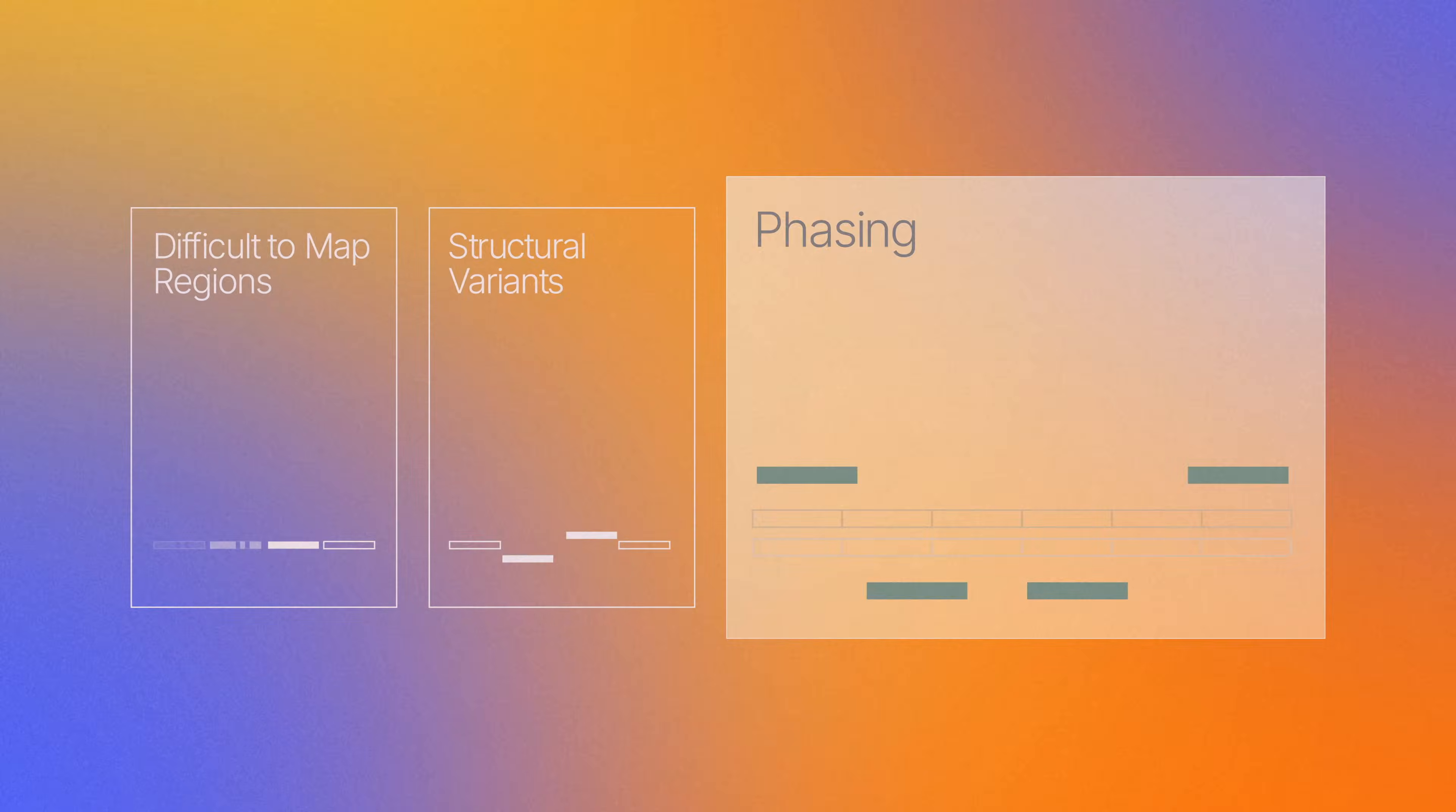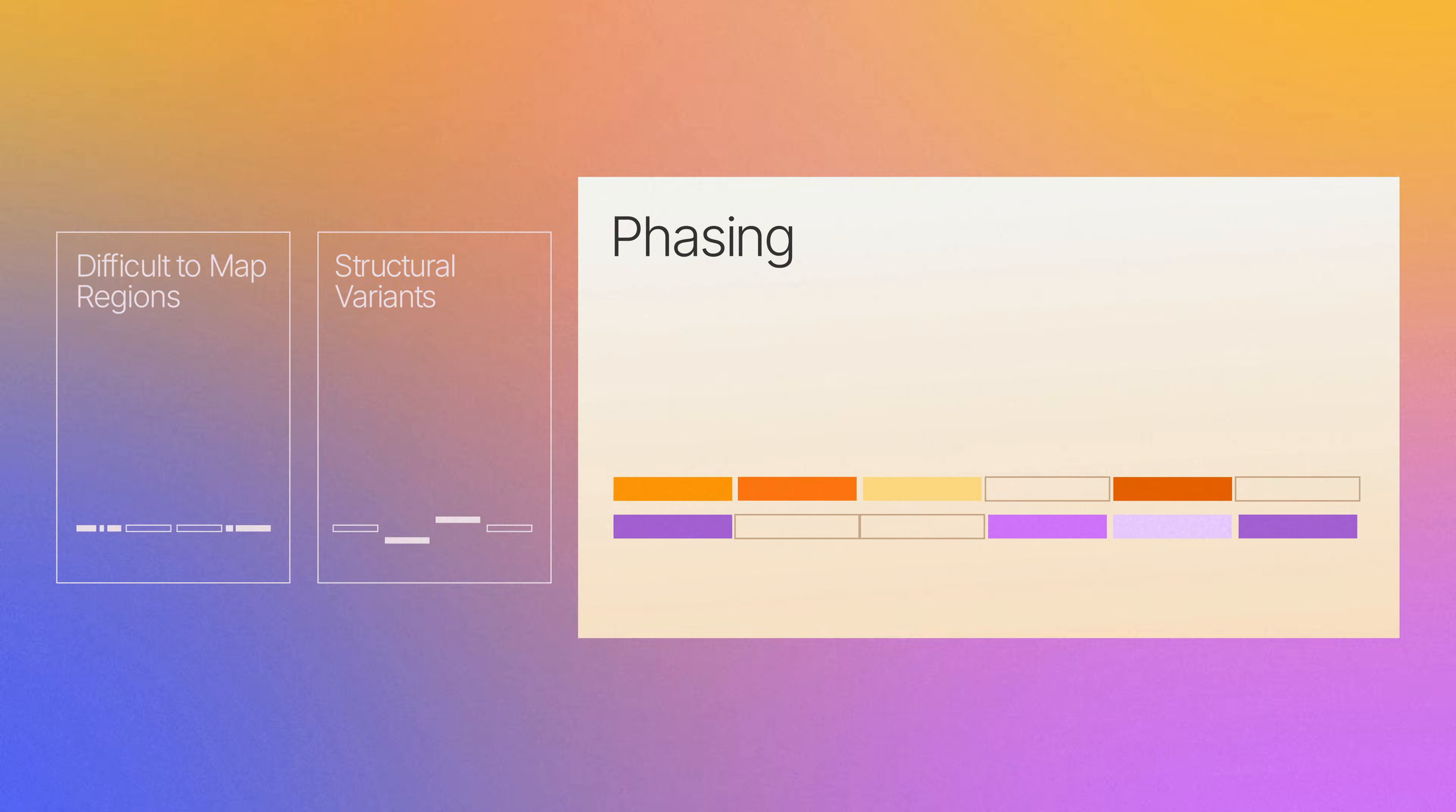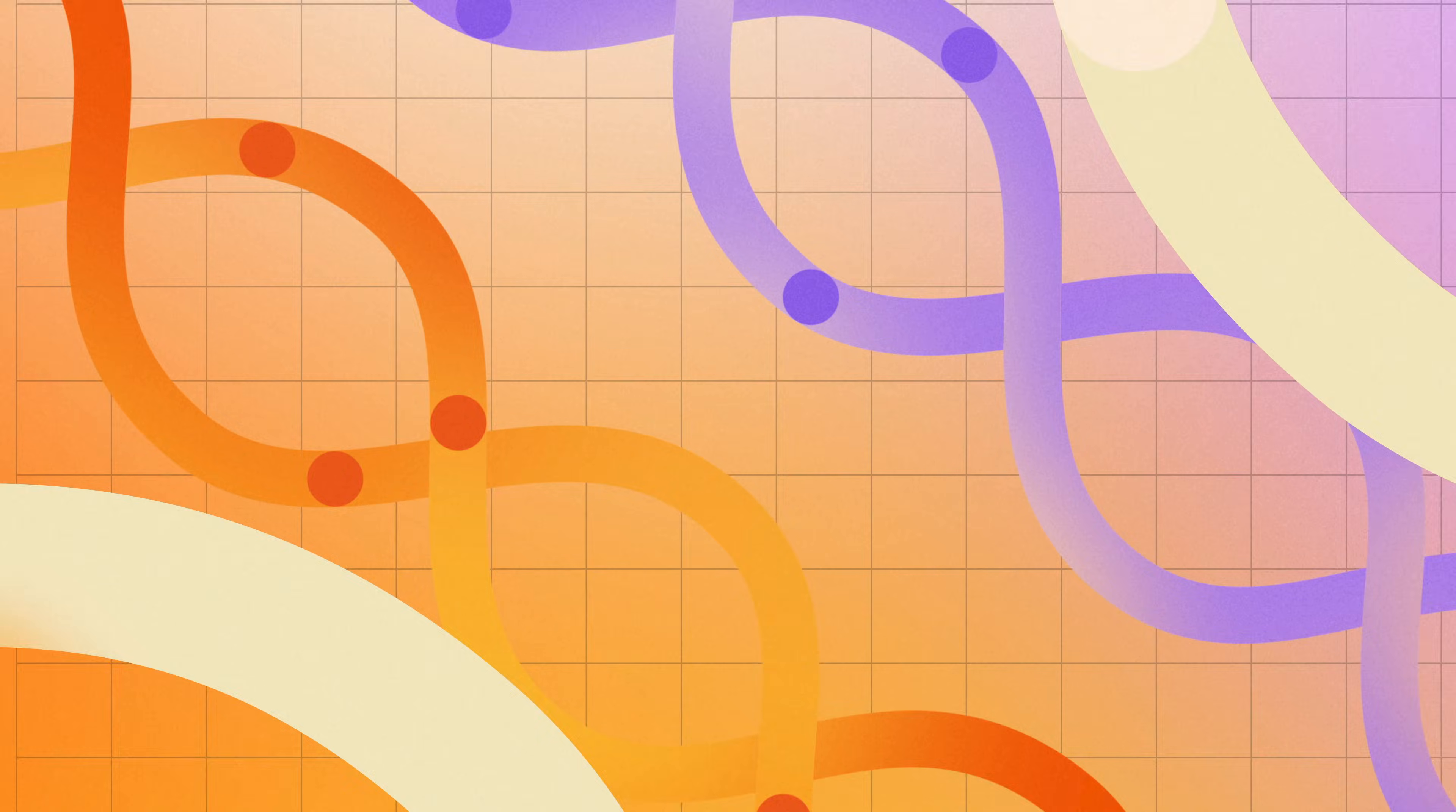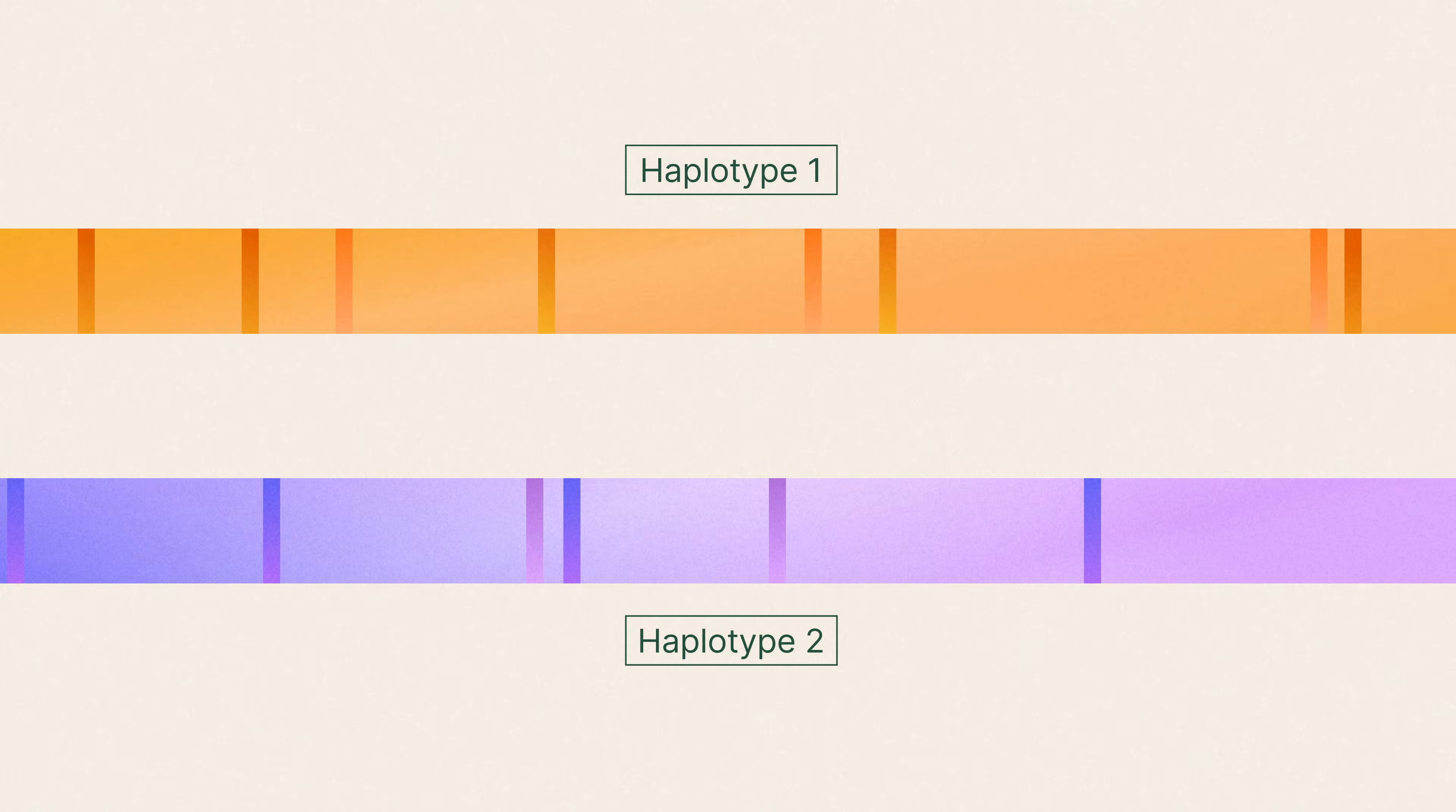You can also generate ultra-long phased sequencing information using this technology. Phasing refers to the process of assigning gene copies to the maternal or paternal chromosome. By linking together long stretches of DNA, you can uncover variant distribution in the genome.